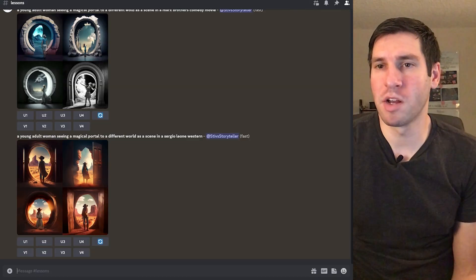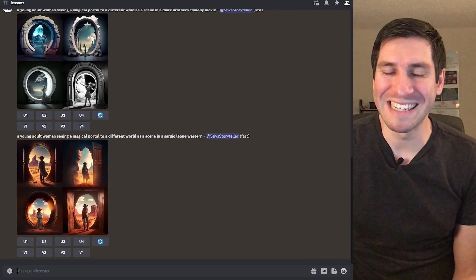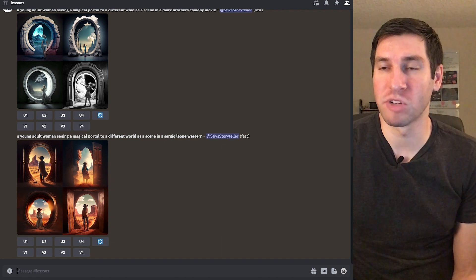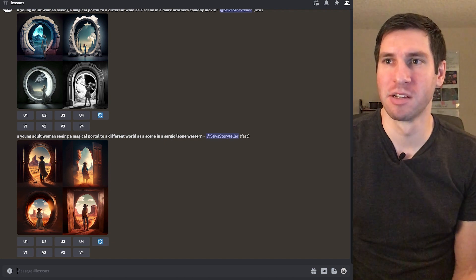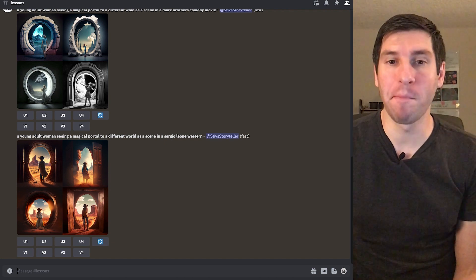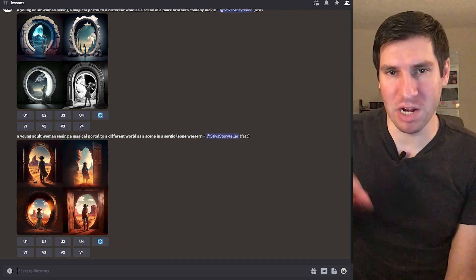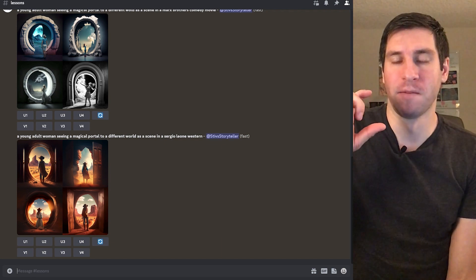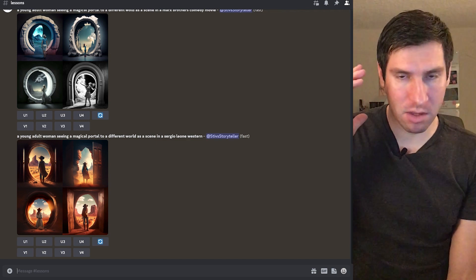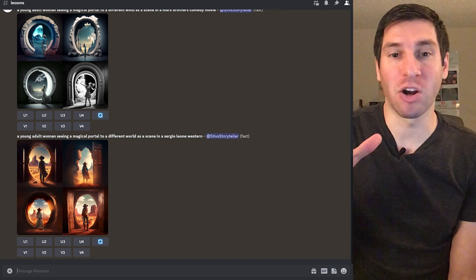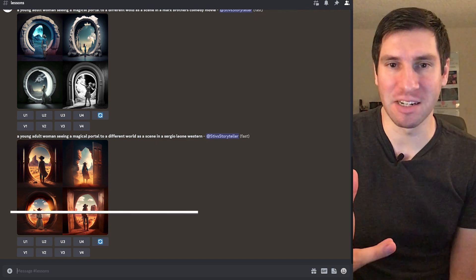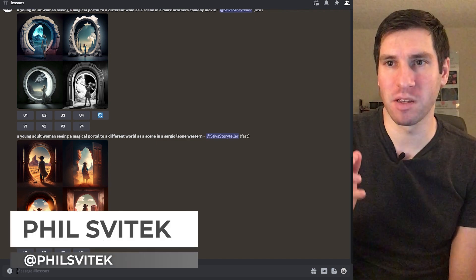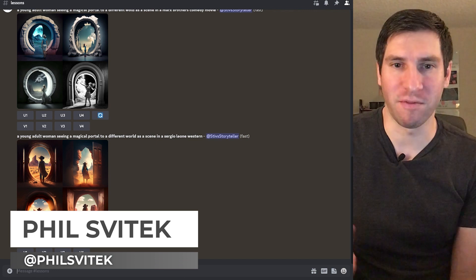Okay, there we go. So another wildly different result based on just the same prompt, but a different categorization or specificity of what we're looking for.